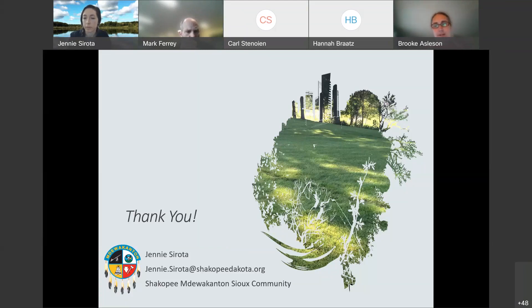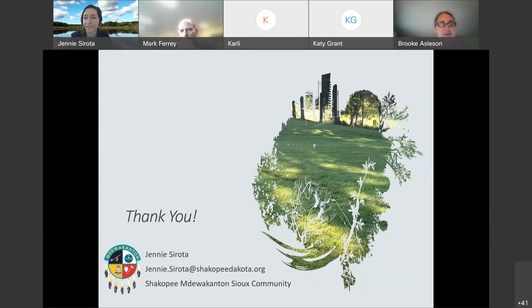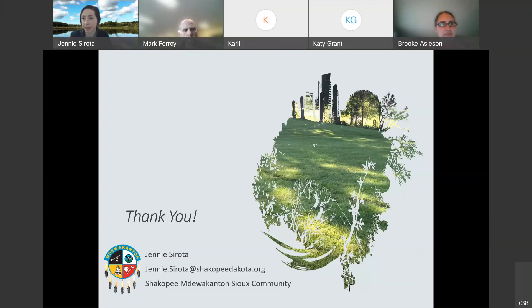Are there any other questions for Jenny before we conclude? If not, I just want to thank you, Jenny, for joining us today and sharing your work. It was super interesting and I think there's a lot for us and others to learn from. I appreciate you taking the time to pull together your work and share it with us today. Thank you so much for having me. If anyone has any questions, they can feel free to email me. I do hope that in the future more people are inclined to do studies like this so we can get a larger sample size and maybe figure out what's causing those bacterial spikes in our grass.